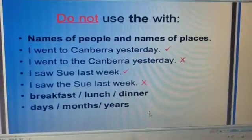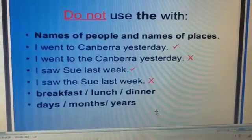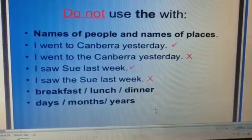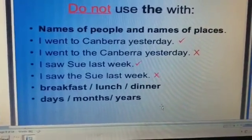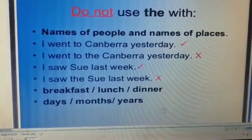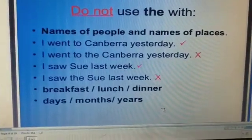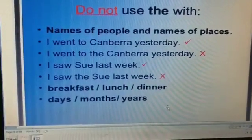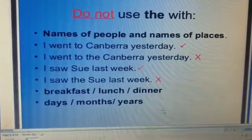Here are some examples when we don't use 'the'. We don't use 'the' with the names of people and names of places. For example, it is correct to say 'I went to Canberra yesterday,' but it is incorrect to say 'I went to the Canberra yesterday.' 'I saw Sioux last week' is correct, but 'I saw the Sioux last week' is incorrect.